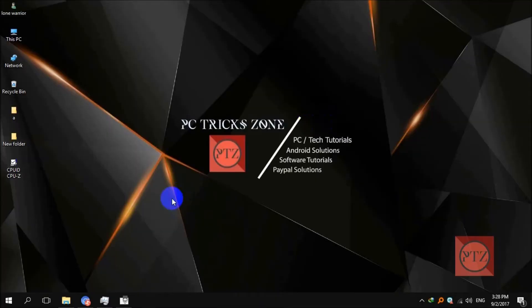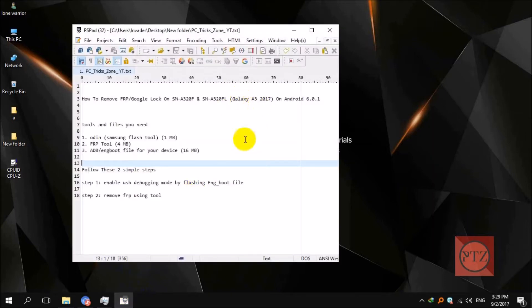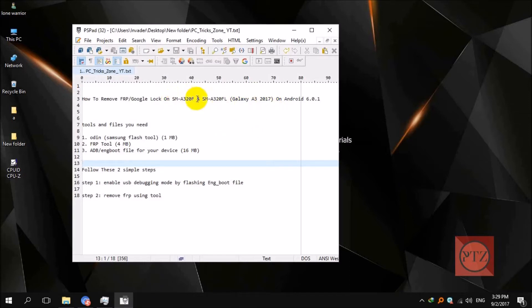Hello and welcome, guys. This is PCTrixZone channel and this is the video guide on how you can remove or bypass your Google account lock or FRP from your Samsung Galaxy A3 2017. This video will guide you to remove FRP on these two models of A3 2017: SM-A320F and SM-A320FL, and that's on Android 6.0.1 Marshmallow.